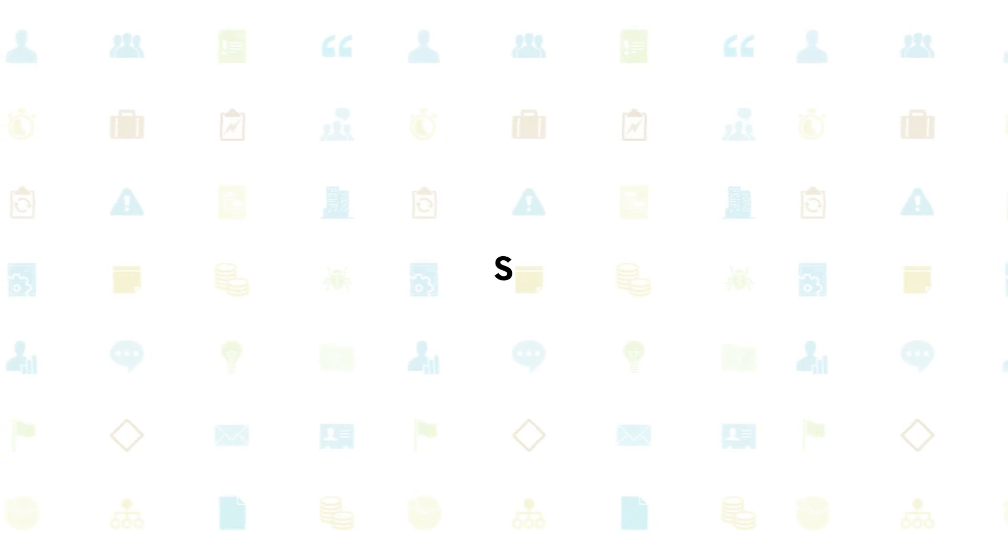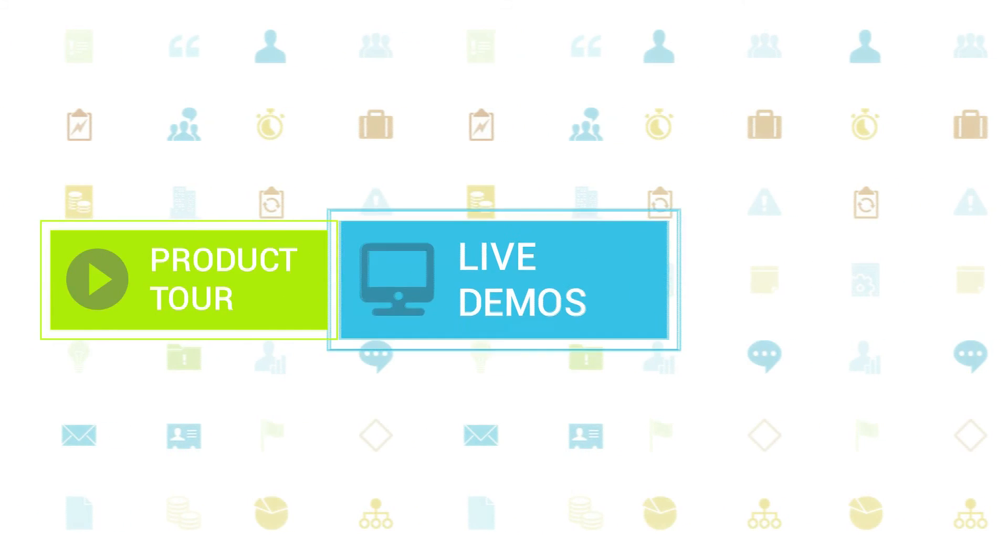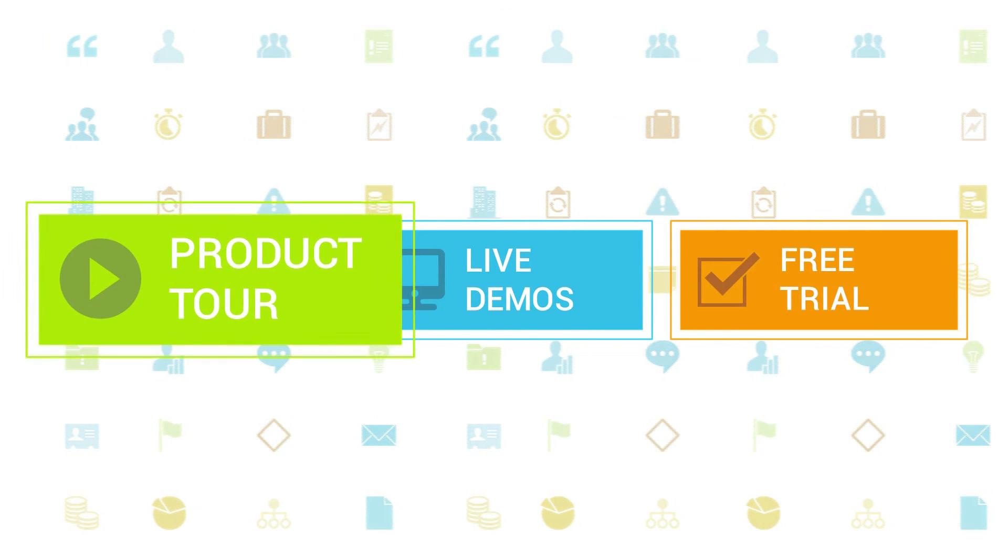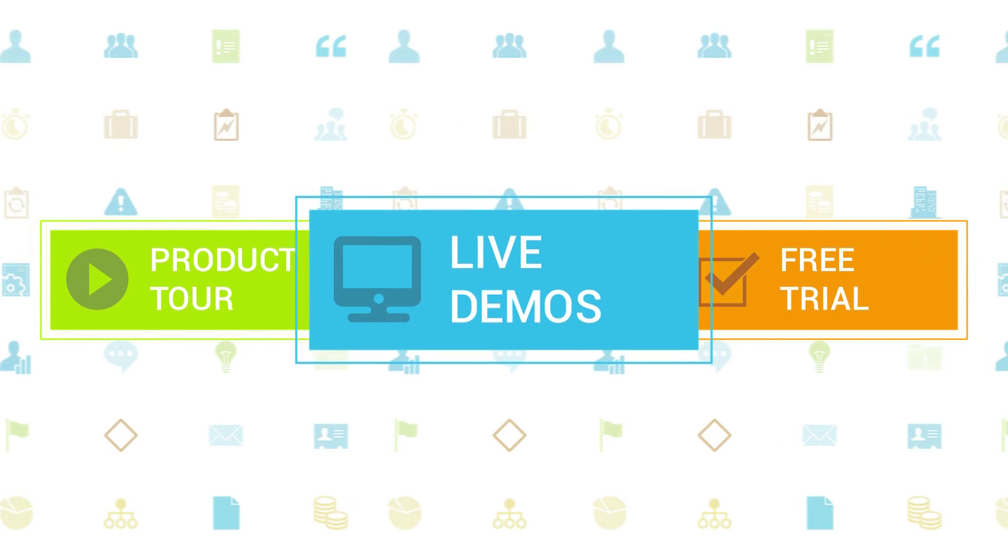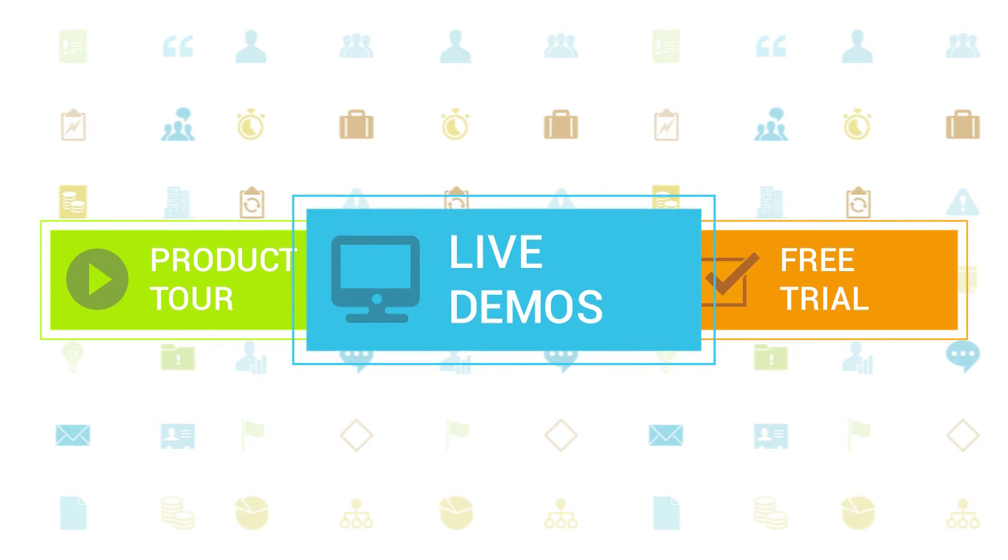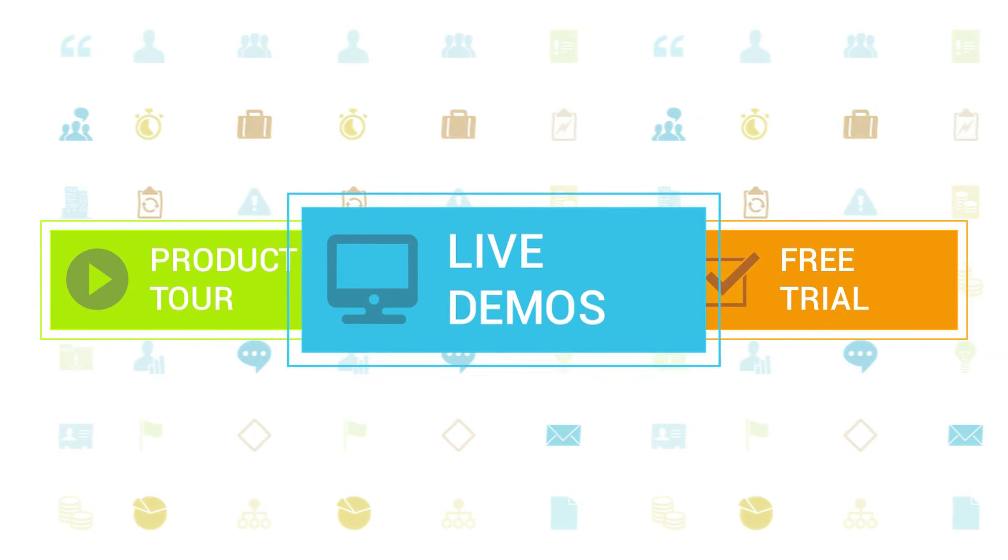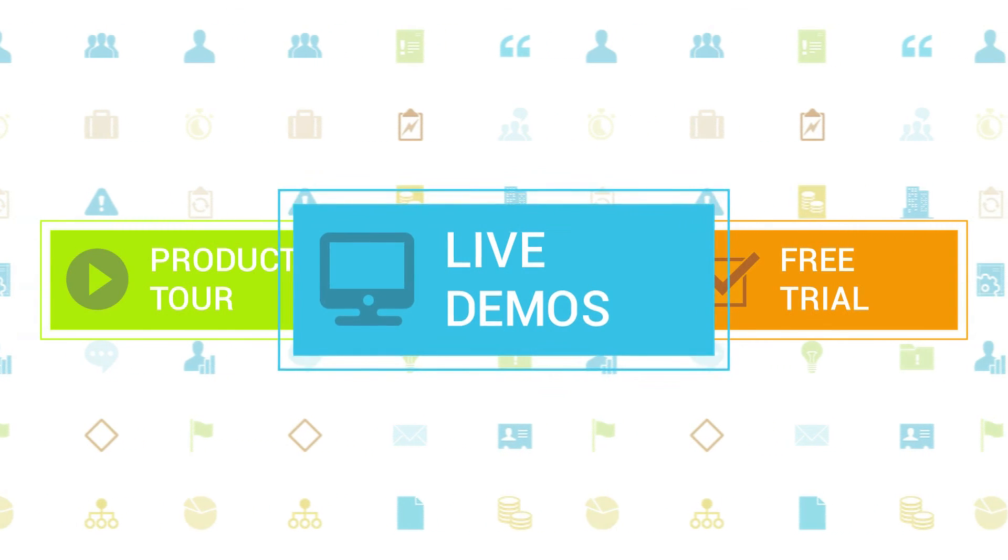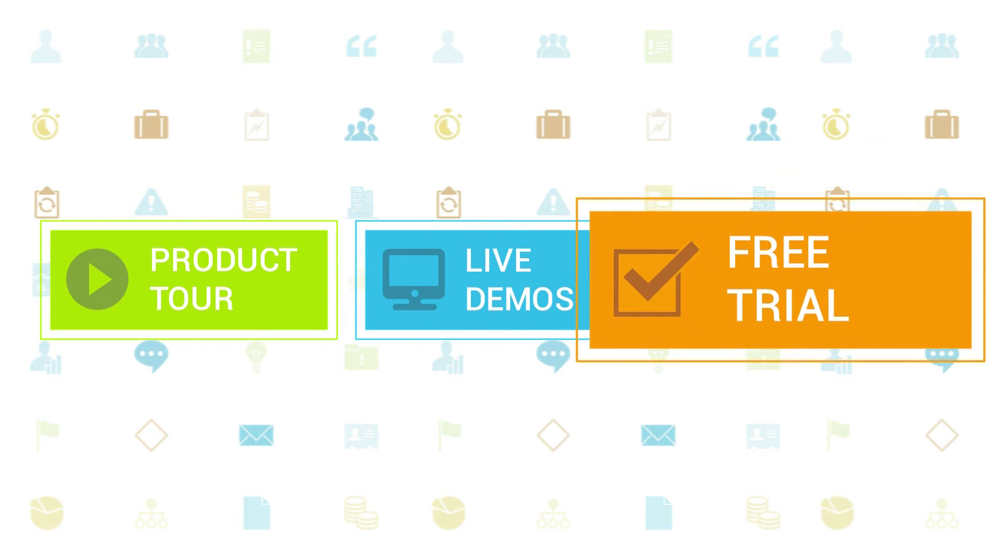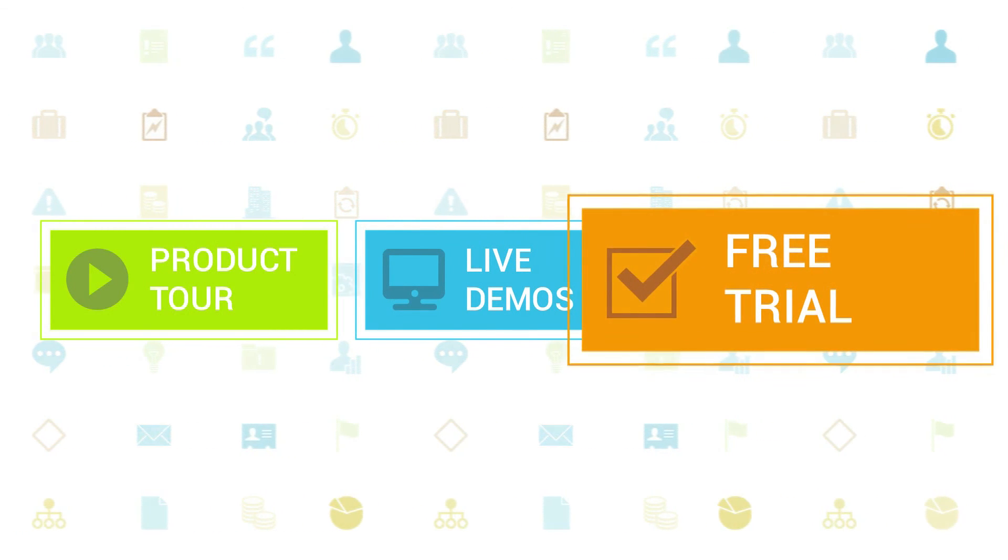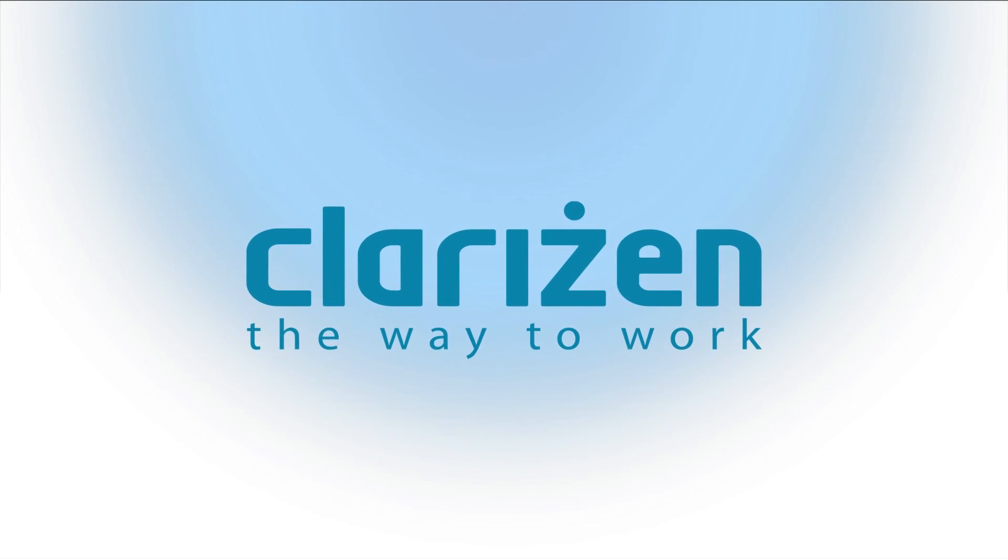To learn more about Clarizen, be sure to check out the other tutorials available in our training center and our wiki help site. We also highly recommend signing up for one of our daily live beginner or advanced webinars, where one of our Clarizen experts can answer any of your questions. If you haven't tried out Clarizen yet, be sure to do so with our free 30-day trial. Thanks for your interest in Clarizen.